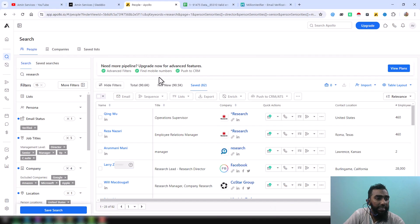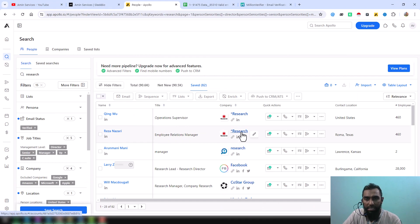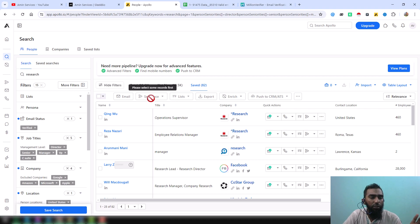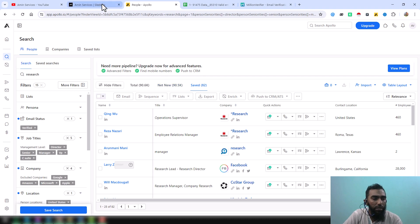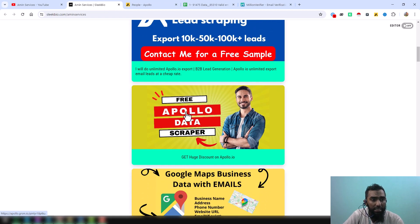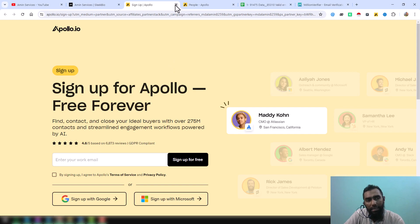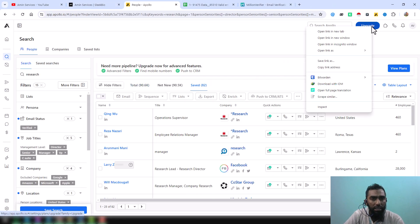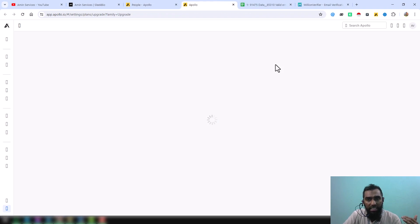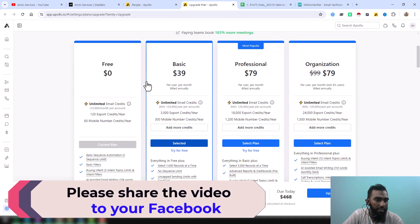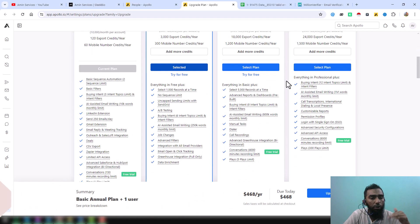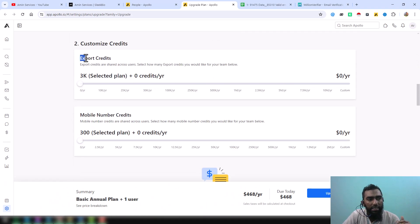We need 90,000 data to export from that link. To grab all the data from Apollo you need to use a technique. First, you have to open an account from my referral link — just search 'Apollo data scraper' and click that link to get a huge discount on Apollo. After making an account from my referral link, click on the Upgrade section and you will find all the details — Free, Basic, and Professional — and at the bottom you will find more options to increase your export credit.